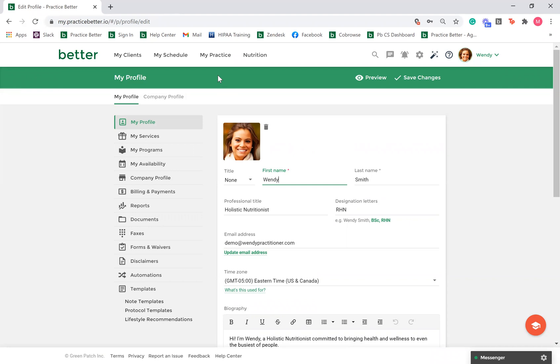Here you can change the name that your clients will see on their email notification, client portal, and other resources which display your name. Here you can also set your professional title which will display your name and designated letters.